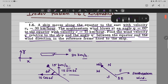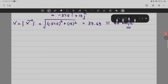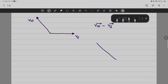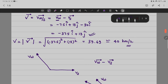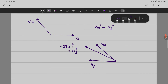Now for the next part of the problem — finding the angle phi' between the equator and the wind direction in the reference frame fixed to the ship. This was the velocity of the ship and this was the velocity of the wind. When we compute velocity of wind minus velocity of ship, we add the opposite of the ship's velocity to the wind velocity, giving a resultant vector. That vector we have already found: minus 37.5î plus 13ĵ.